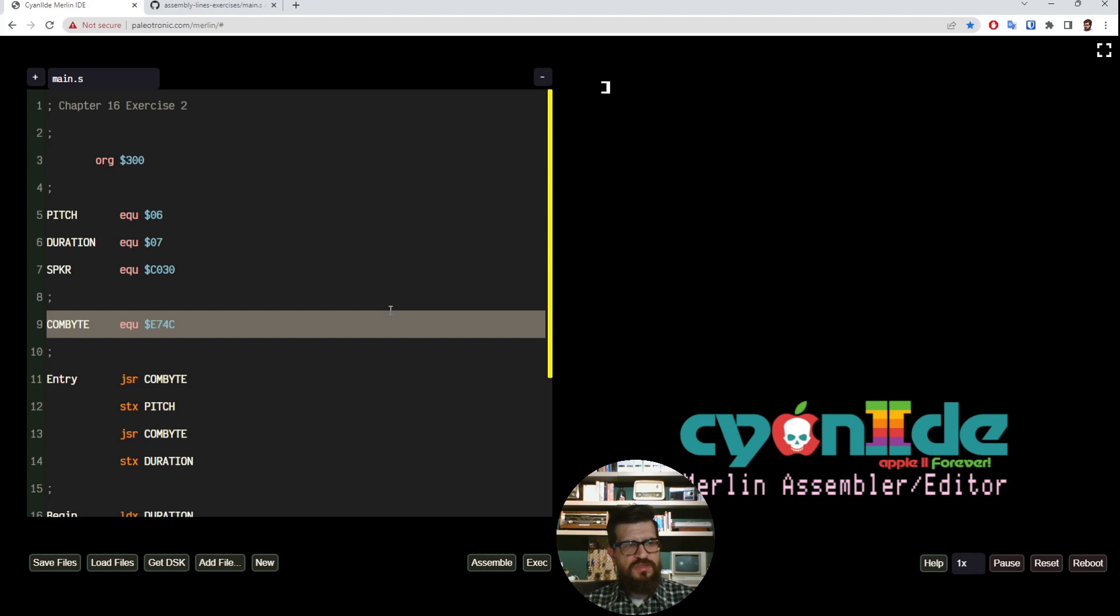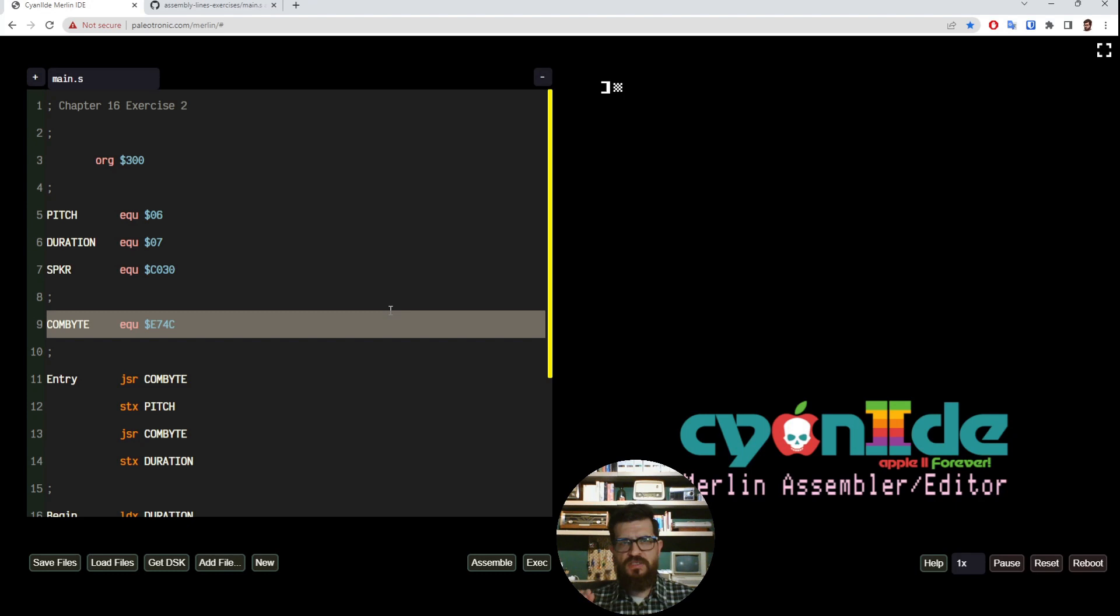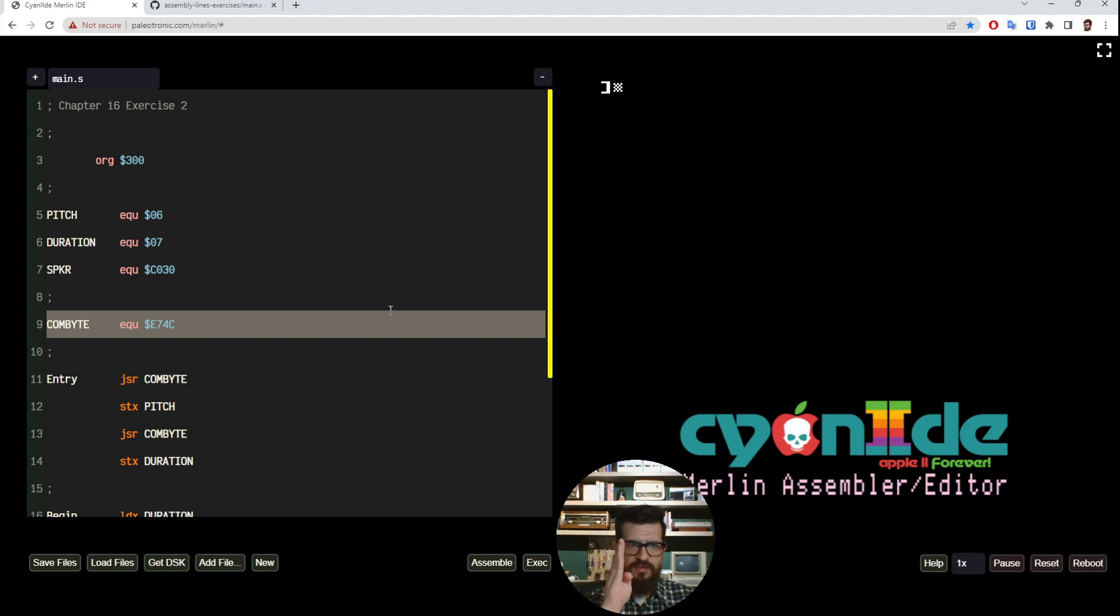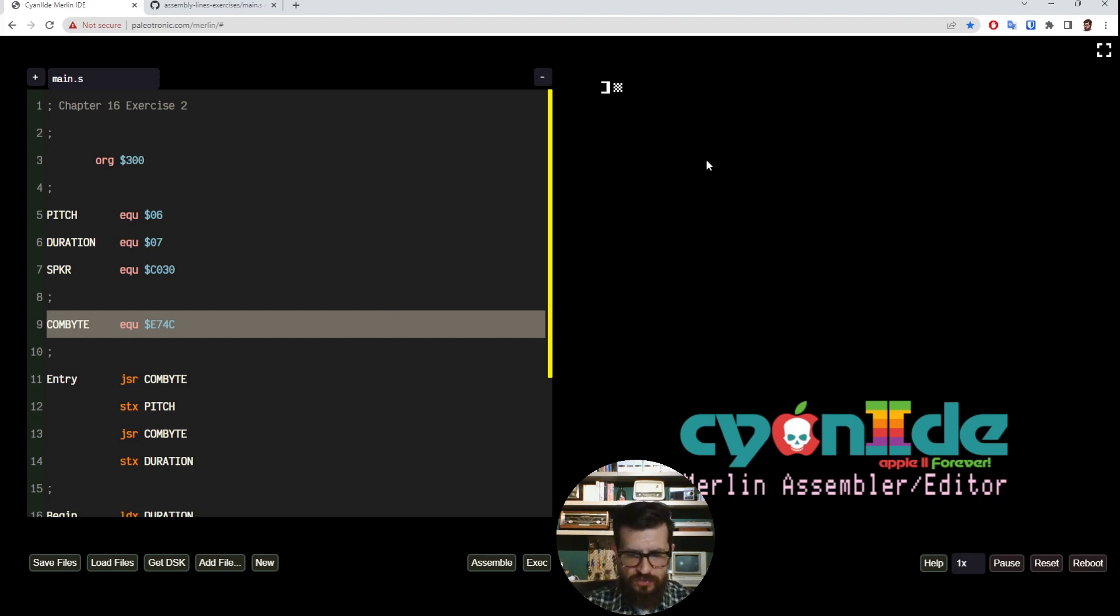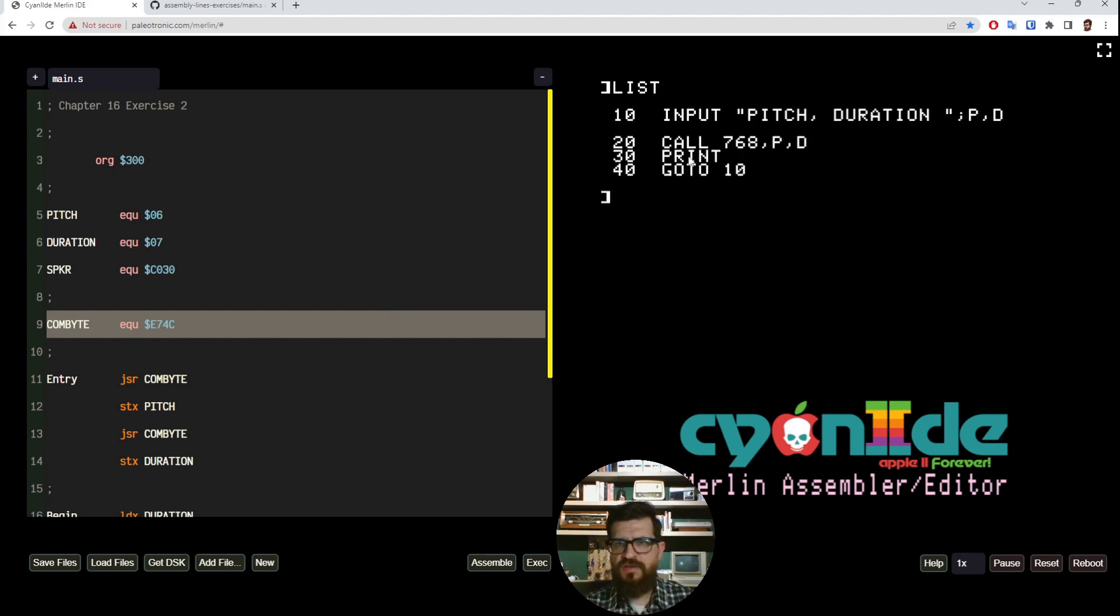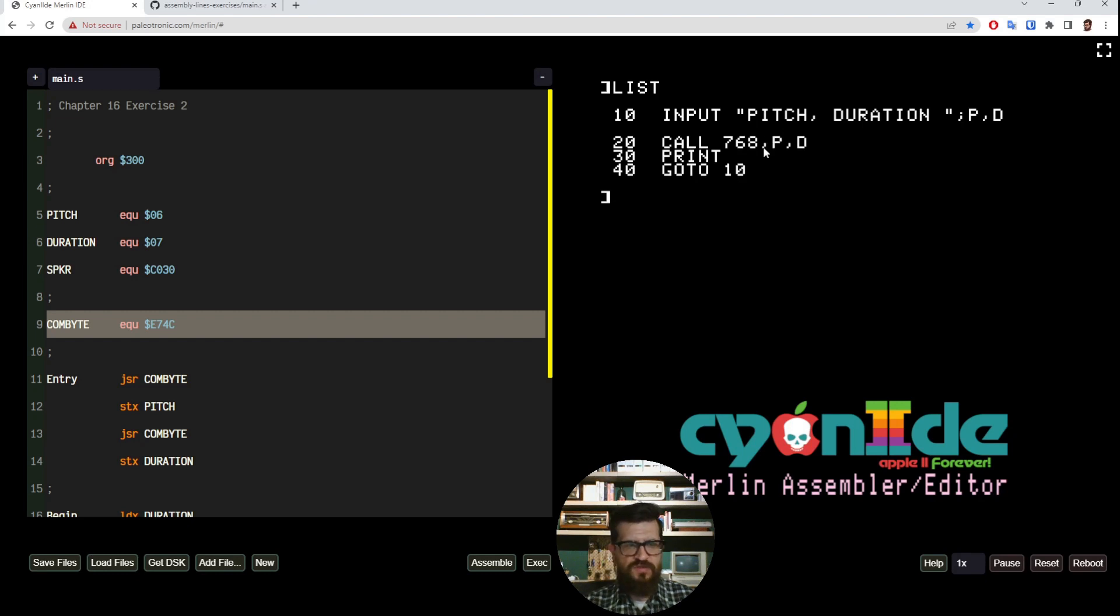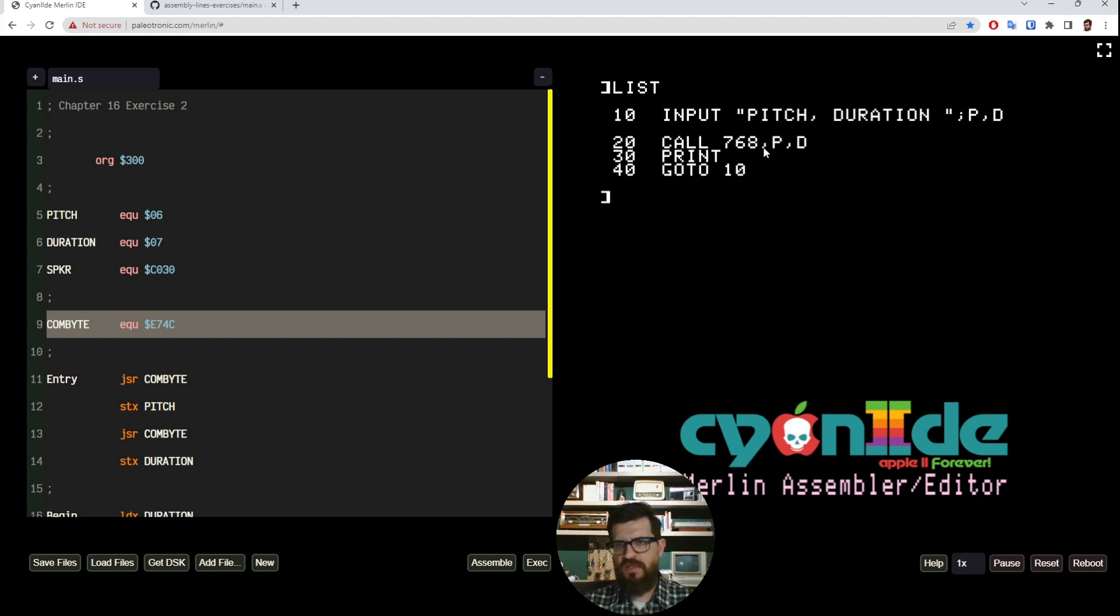So this subroutine, which is part of the monitor, is something we can call and what it will do is starting off where the character currently is. In our case, let me show the program again. In our case we just call 768, so our character—the next character—is this comma. So this COMBYTE will compare if the next character is a comma.